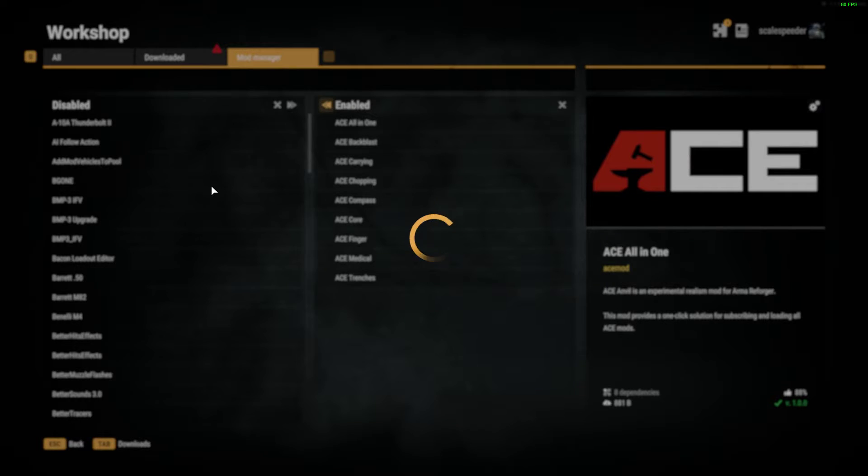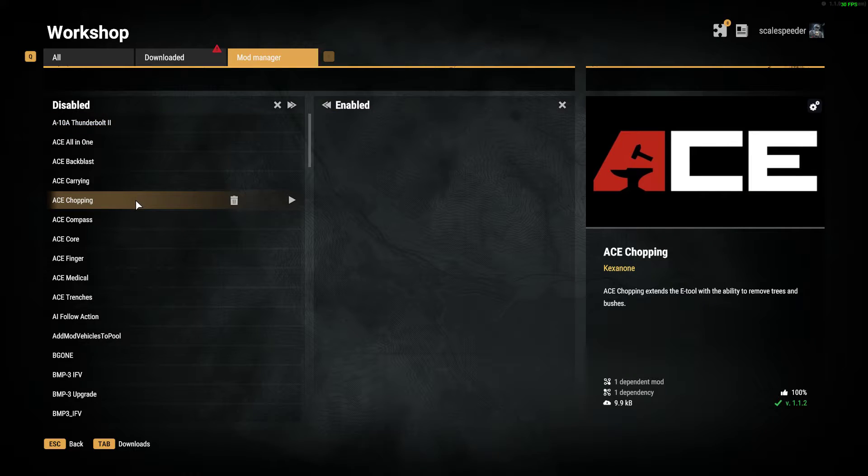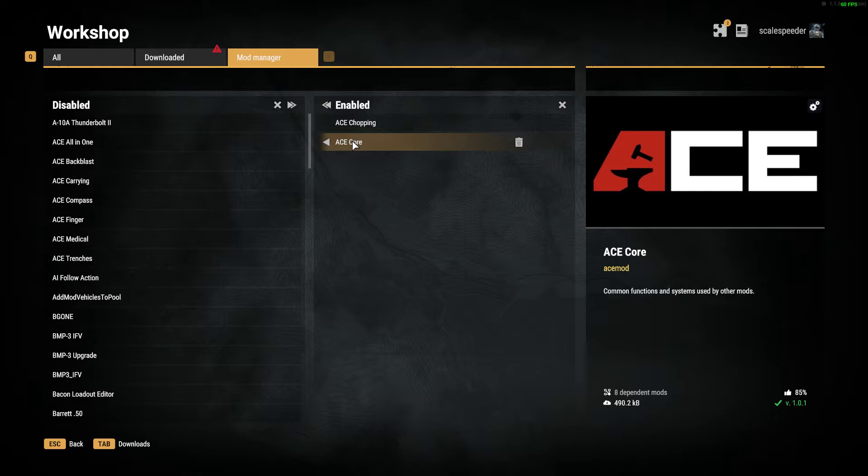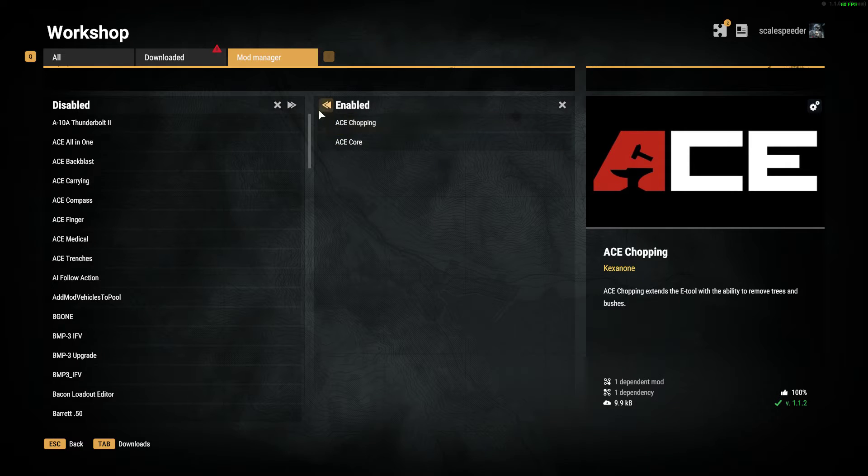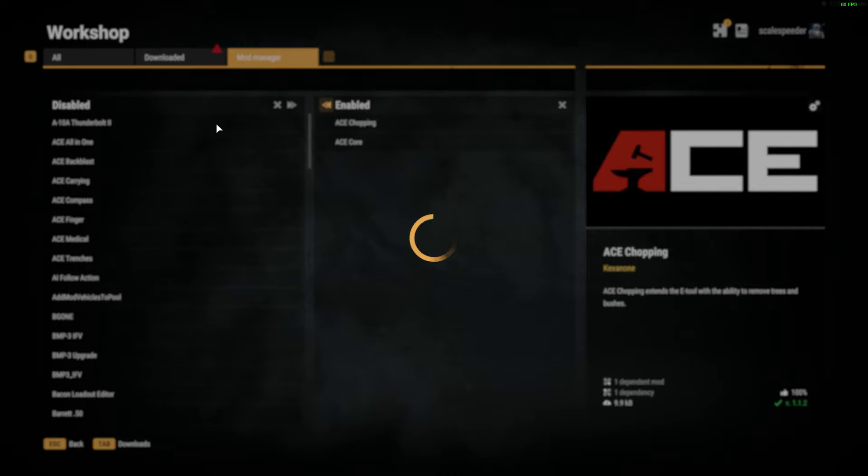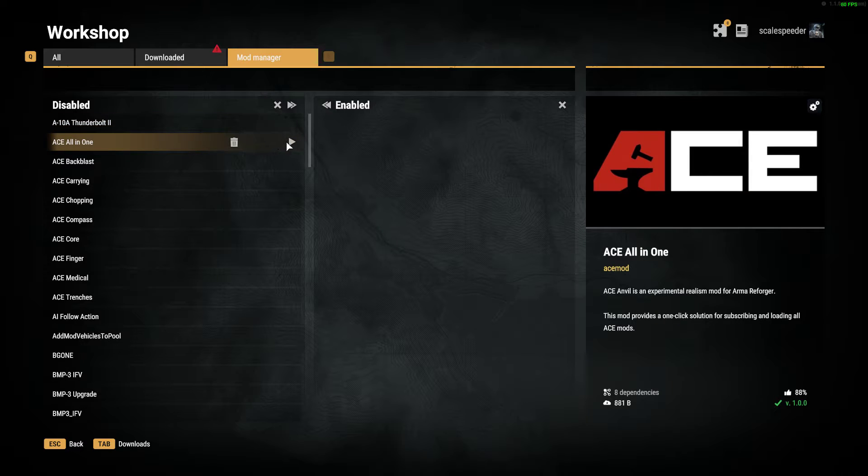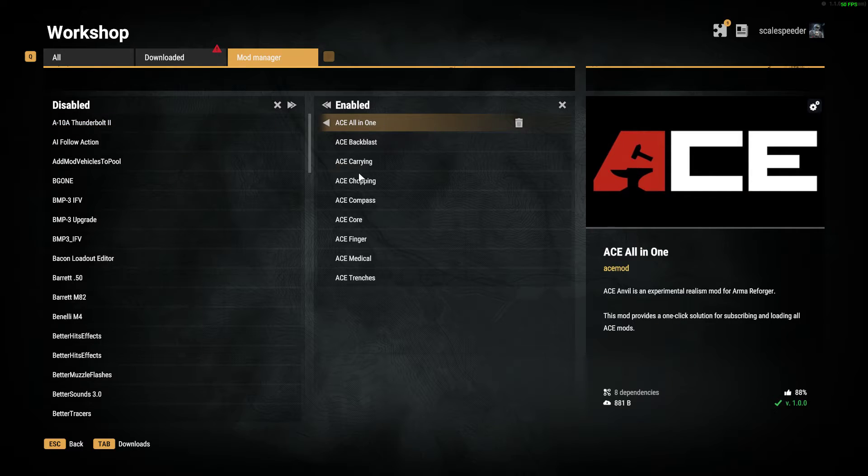Whereas if we just did, say, ACE Chopping, that just does Chopping and Core. But we want everything. So we're going to go to ACE All-in-One and we're going to do that.